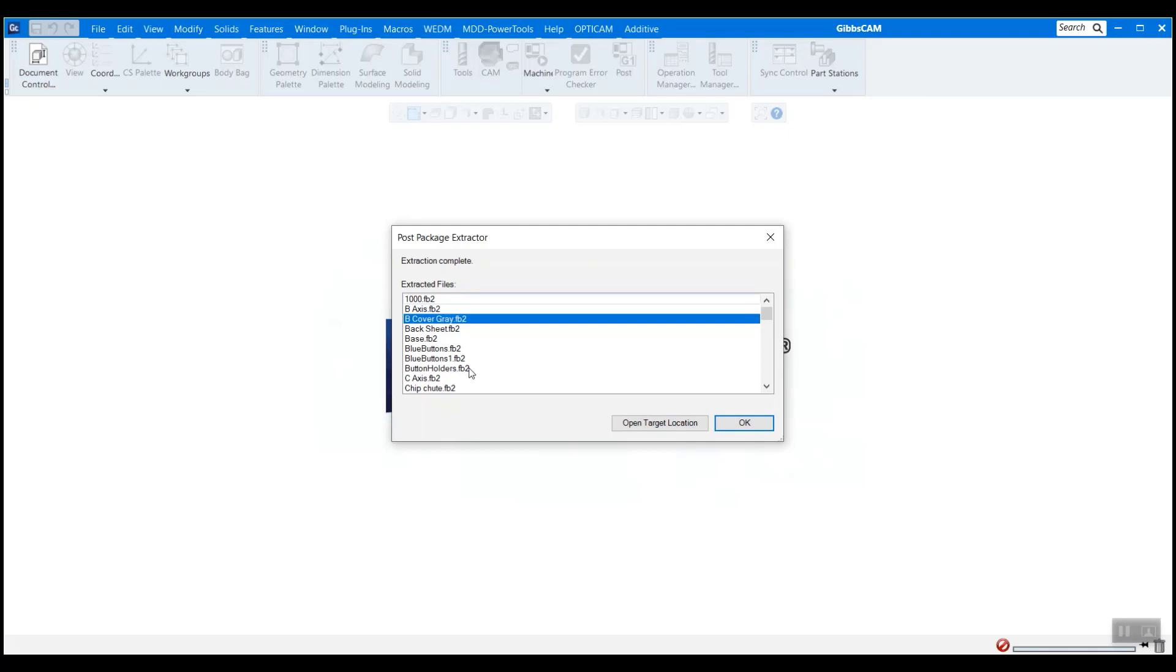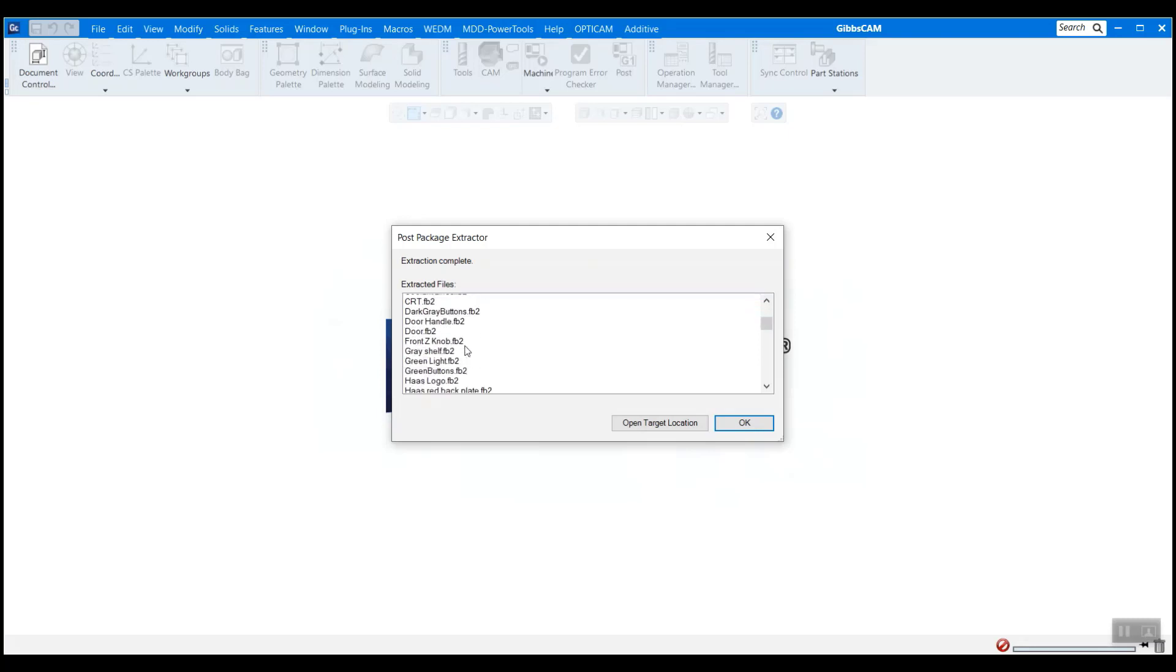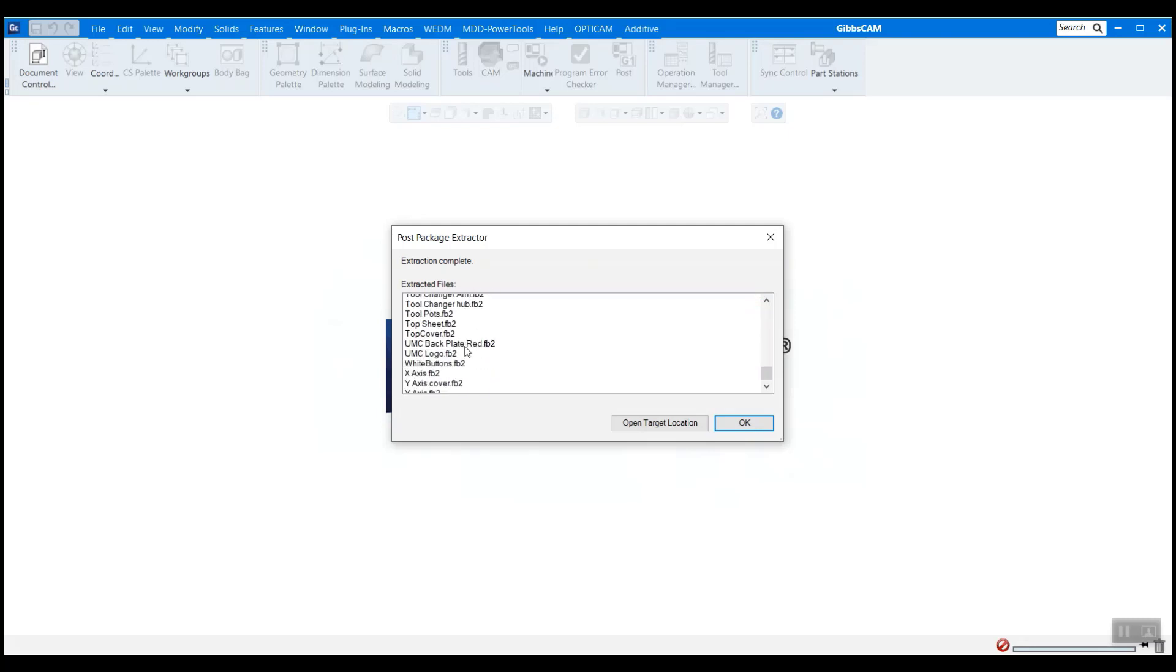This allows us to move an individual component without moving other pieces. So these are all the different pieces of our machine. You can see there's quite a lot to it. And you can just go ahead and hit OK.